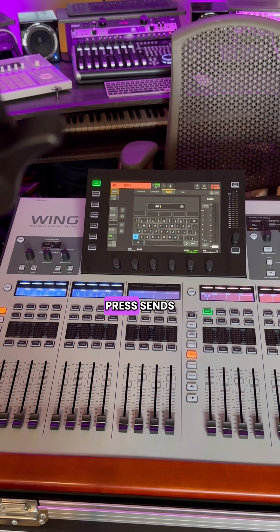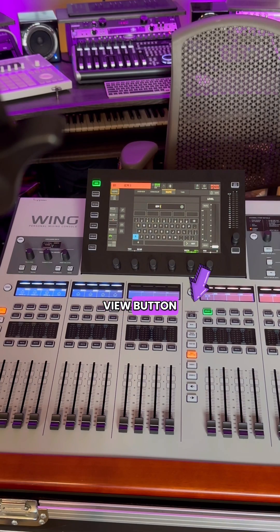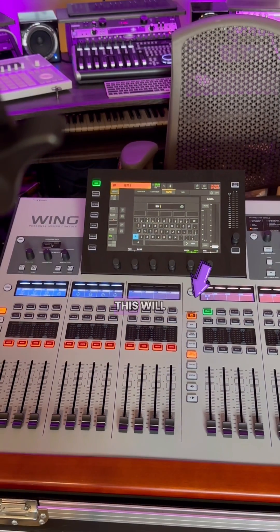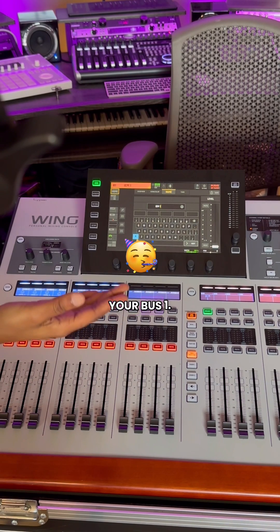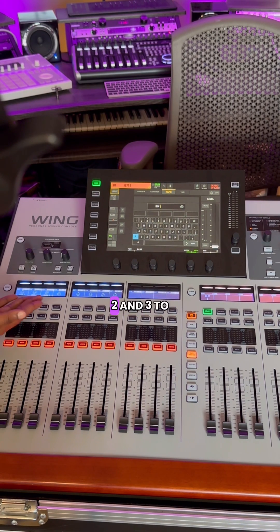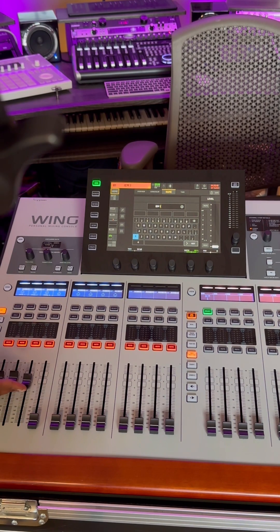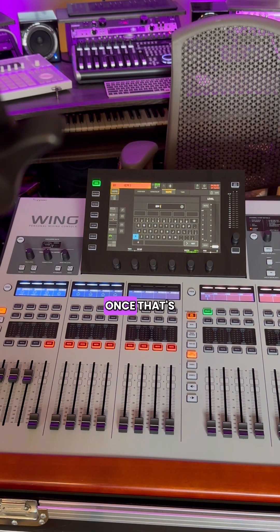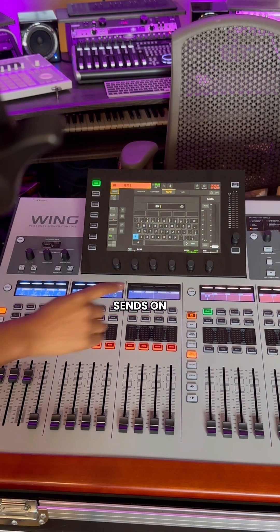Once that's complete, press Sends on Fader, or SOF Flip, which is located under the View button in the center of the console. This will show you that you're inside of your bus 1. Add any input channel you want to this bus. I have pre-made vocal 1, 2, and 3 to send to my IEM 1, so I'll turn this up. Make sure to unmute to ensure that you will be sending signal to your bus. Once that's complete, you will come out of your Sends on Fader.